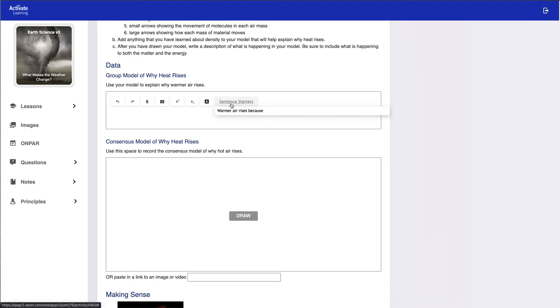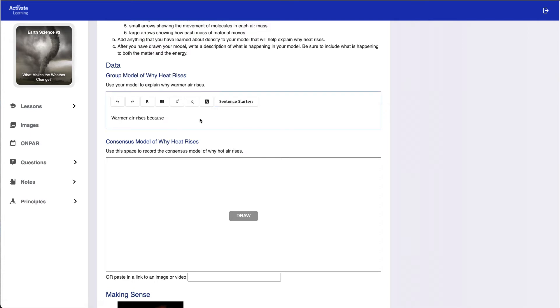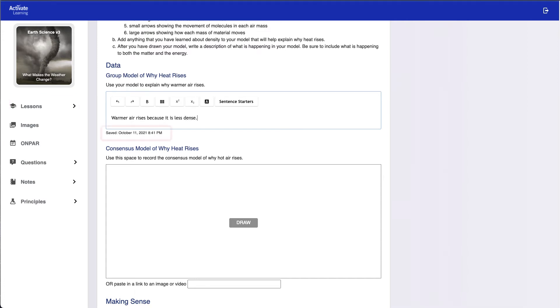students will see the current activity and will also be able to refer back to any previous lessons under the Lessons menu. Students can enter responses which will be automatically saved with a timestamp.